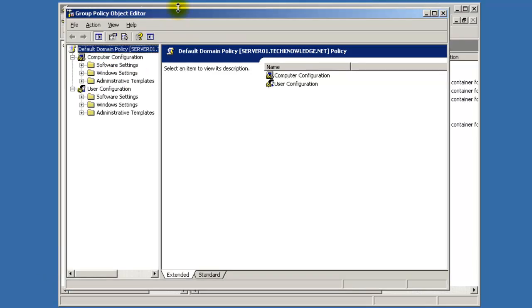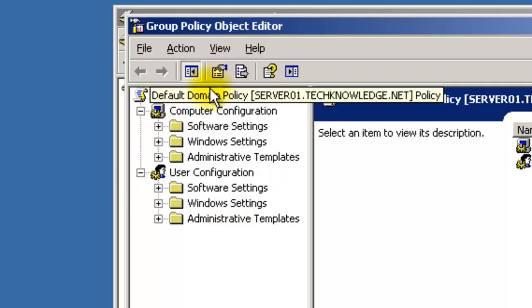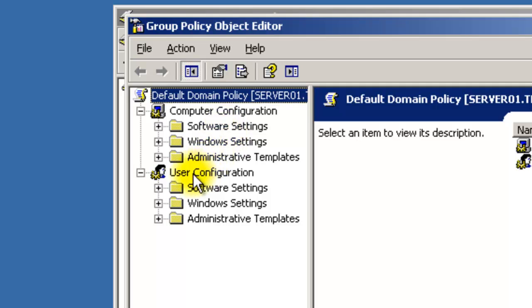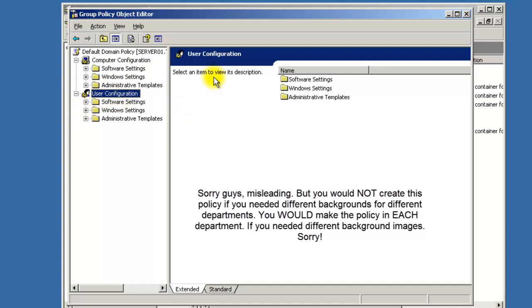In Group Policy you hit New, or you can edit an existing one. I'll edit the default, which brings up the Group Policy Object Editor. This is where you make all your policy changes. You have User settings that affect the user, and Computer settings that affect the whole machine. You wouldn't change the background at the computer level because different departments might want different backgrounds, so go to User Configuration.